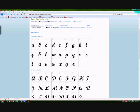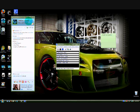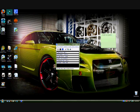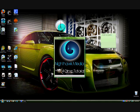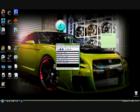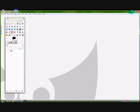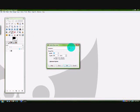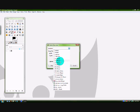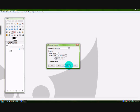Alright, so once that's done, let's open GIMP. I'm going to make a new image — an A4 landscape photo.